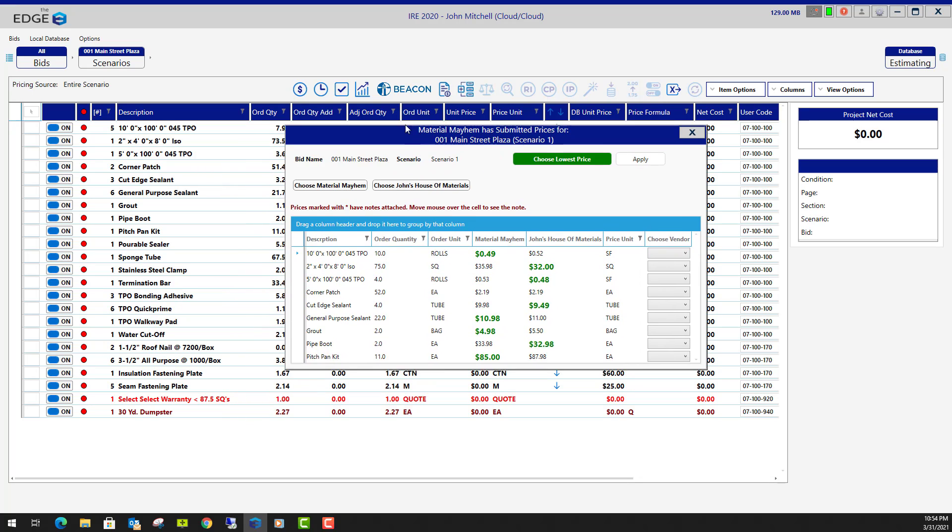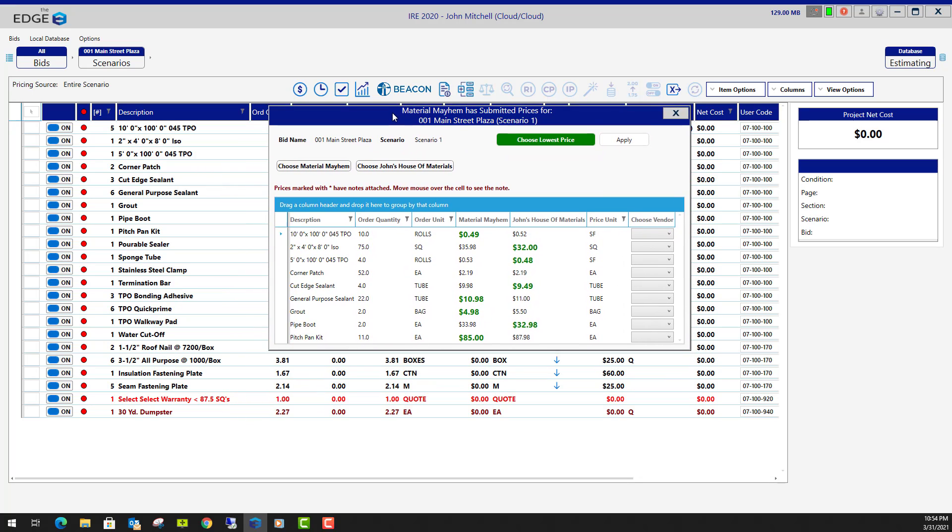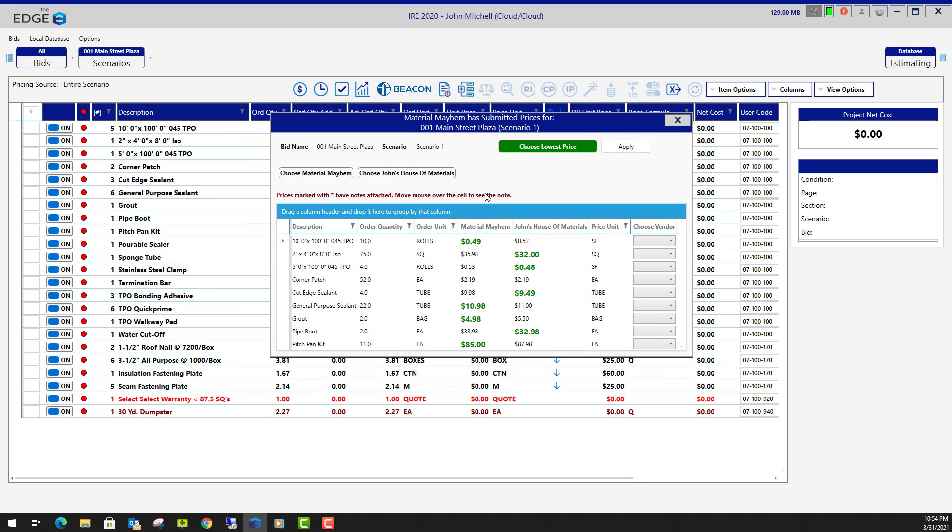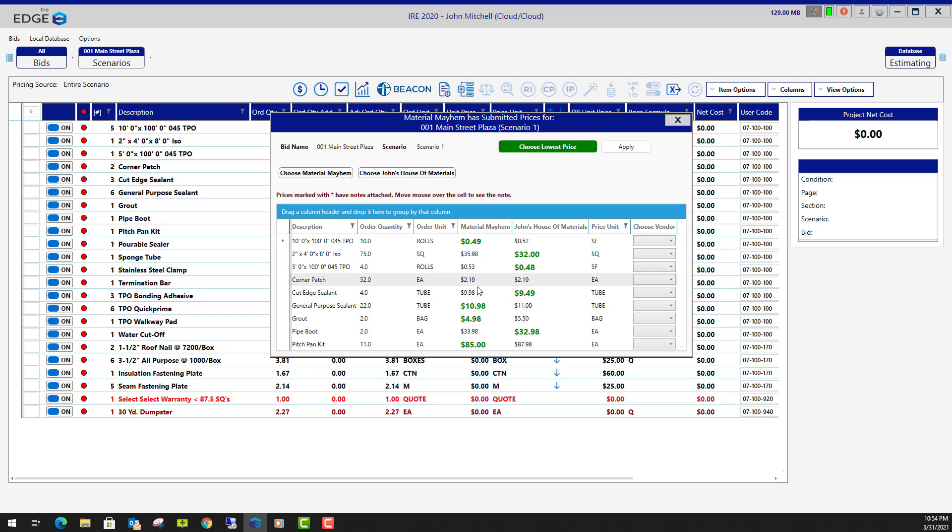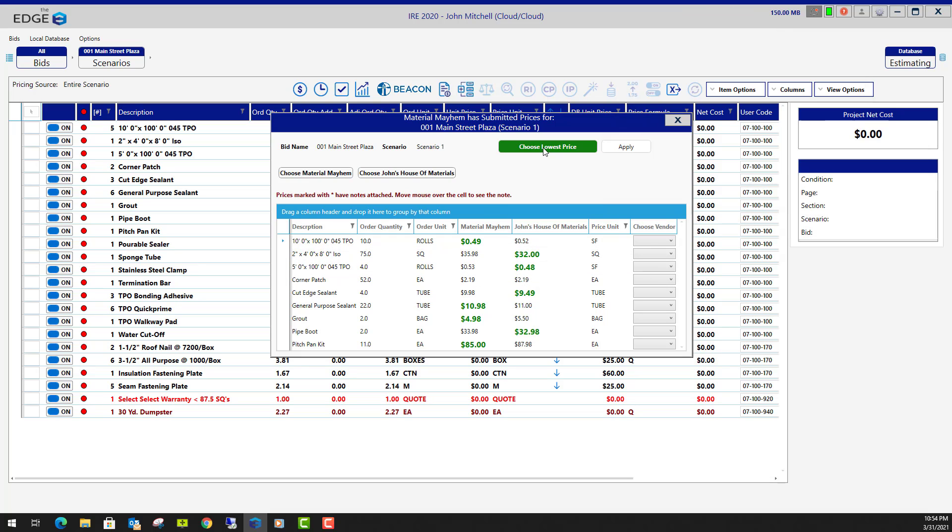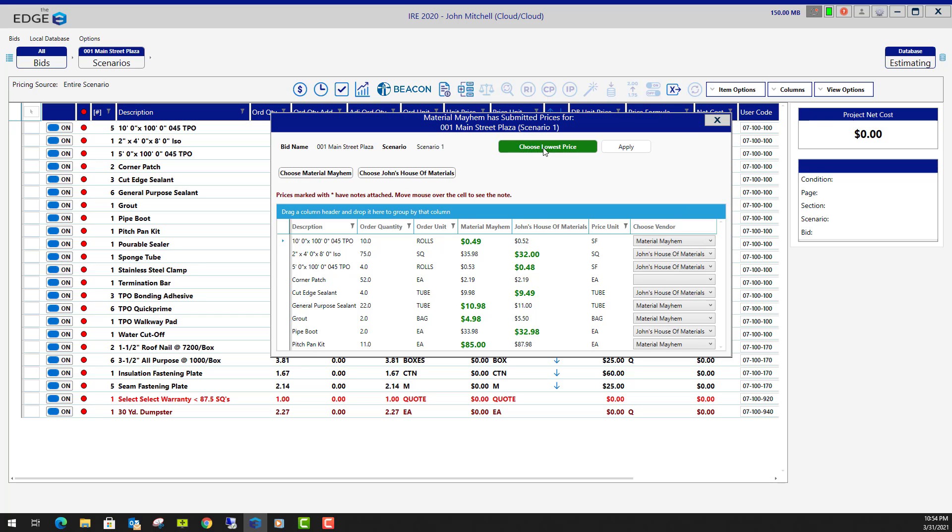So this is a comparison of the quotes from the two vendors. Here's one vendor, here's another vendor, and here are the prices that the vendors sent in. You have a choice. You can choose the lowest price for each of those items.